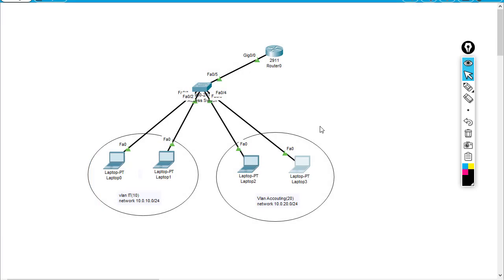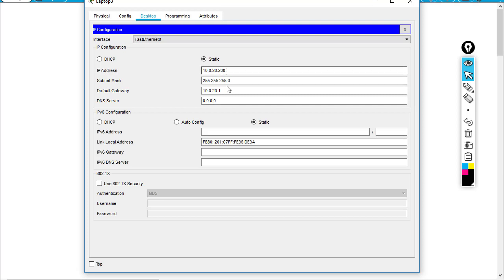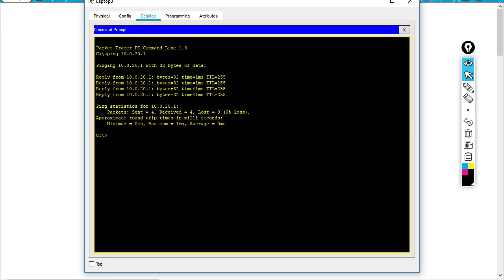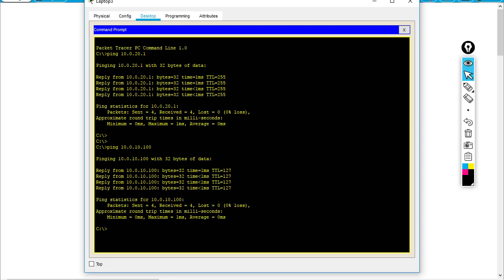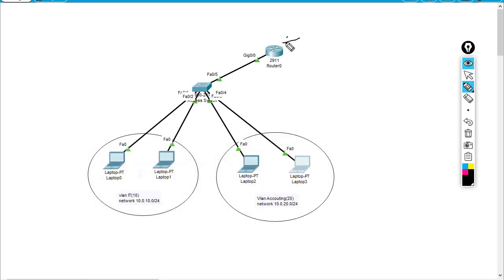Now after I can ping the gateway, I can do inter-VLAN routing. This is PC3 which is in the 10.0.20.0/24 network, so I'm going to ping the dot 10 network: ping 10.0.10.100. This is a laptop in VLAN 10, pinging from a laptop in VLAN 20. You can see the ping works! Because of this router doing the routing, the VLANs can communicate with each other. This is called router-on-a-stick. I hope you guys practice a lot about VLANs and inter-VLAN routing. Hope you guys enjoy this video, thank you very much.